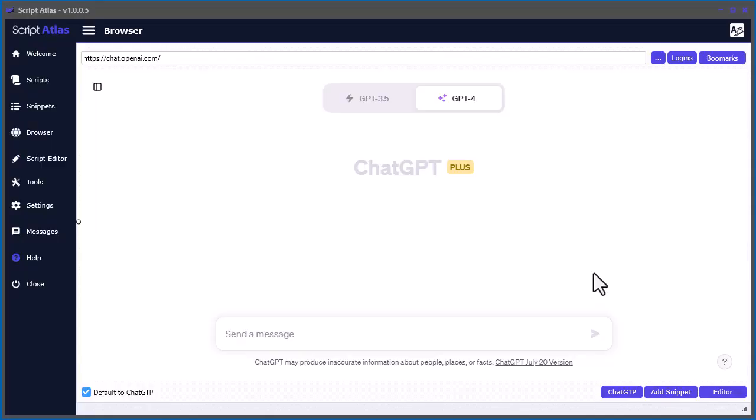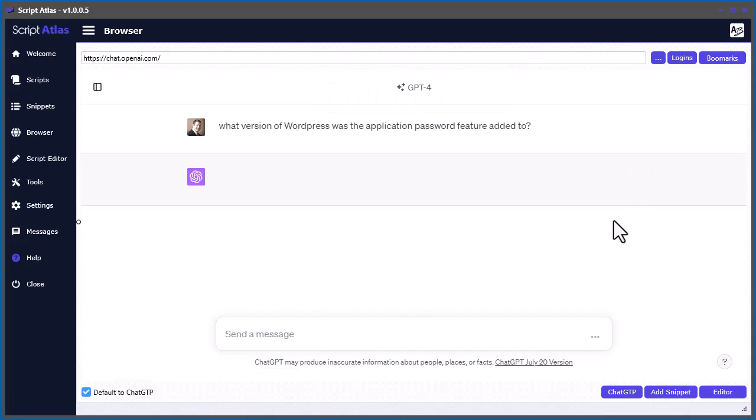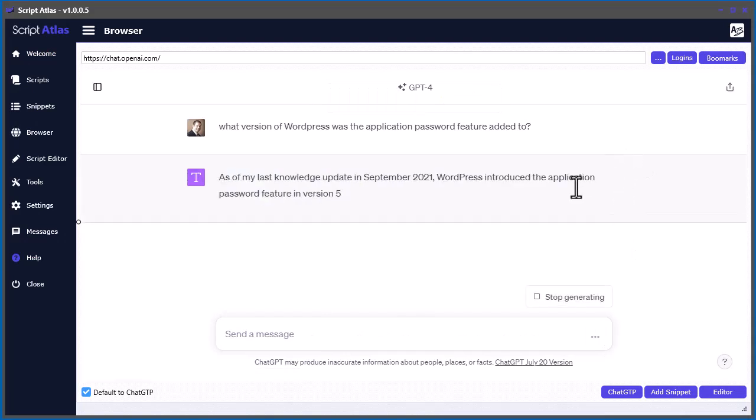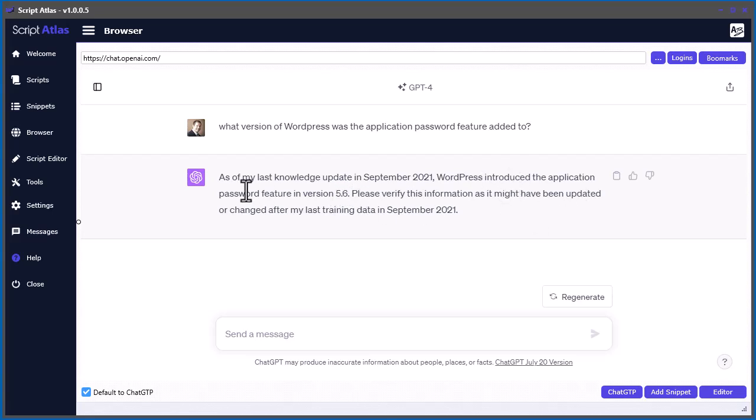Well, now that I think of it, why don't we ask ChatGPT what version of WordPress has the application password feature? So it looks like 5.6. So if your WordPress version is less than 5.6, then you probably won't have the application password feature.